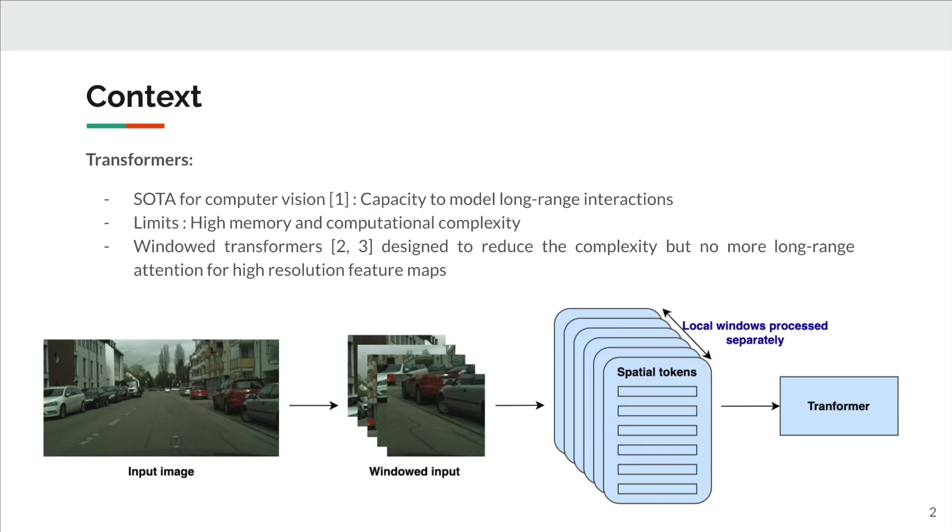For a couple years, transformer models became state-of-the-art in multiple computer vision tasks, including image segmentation. They leverage their ability to model long-range dependencies, but they are limited by their high memory and computational complexity.